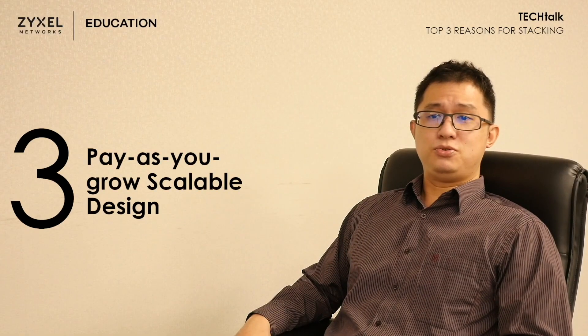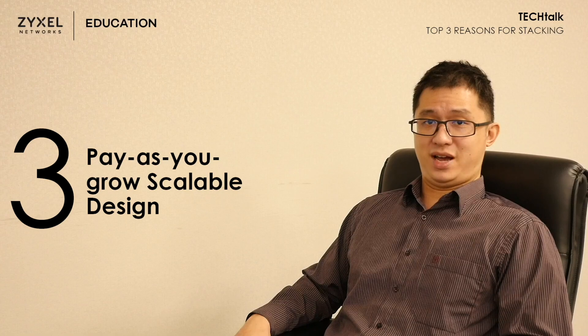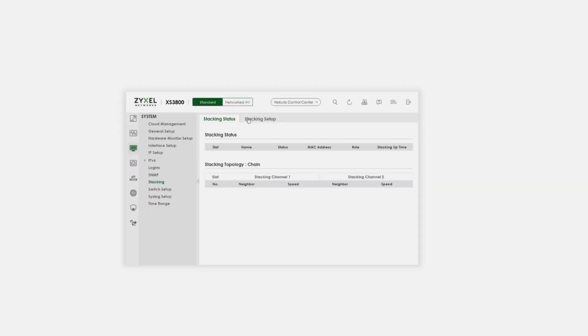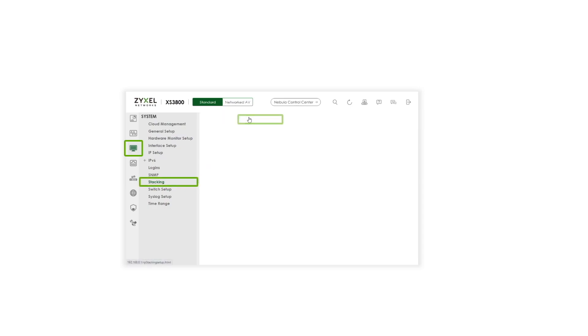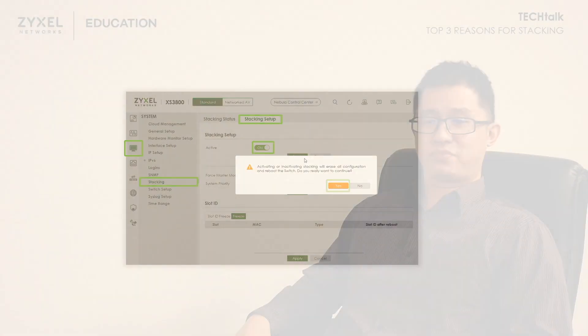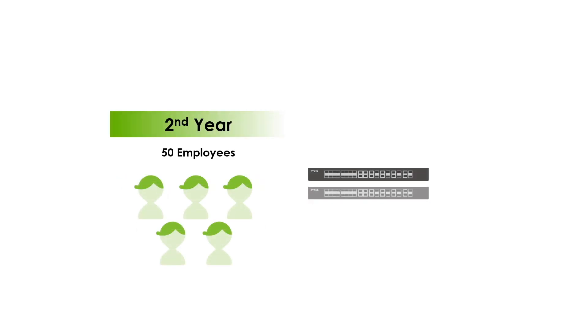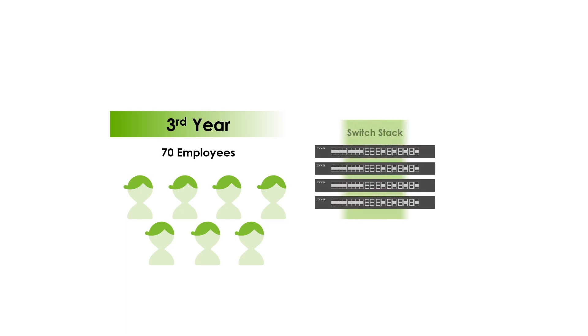Another unique benefit to using switch stacking is how easy it is for administrators to accommodate the growth of your enterprise network. Normally, you just need to access the web GUI of a Zyxel switch and enable stacking mode. Once enabled, administrators can simply connect the stacking port of the new switch together with the switch stack, and after rebooting, the switch becomes a part of the switch stack. Companies can start deploying two to three switch units in the first few years, and as the company grows and more employees join the workforce, the network administrator can simply add more switch units into the switch stack.